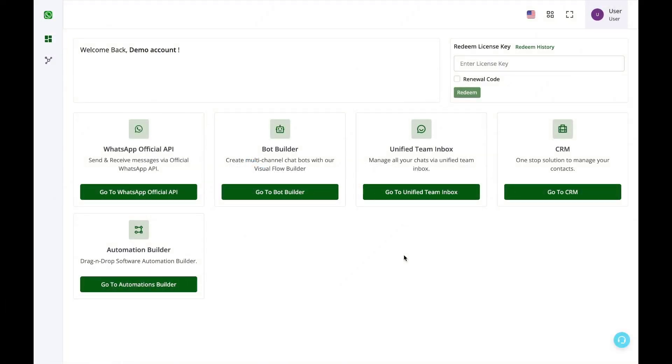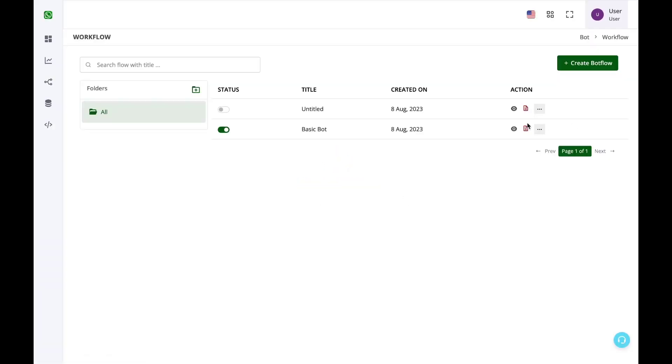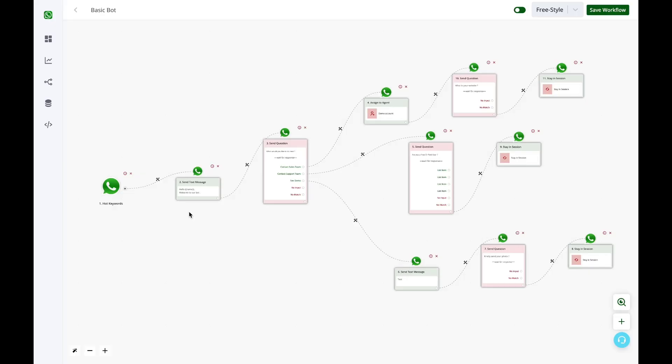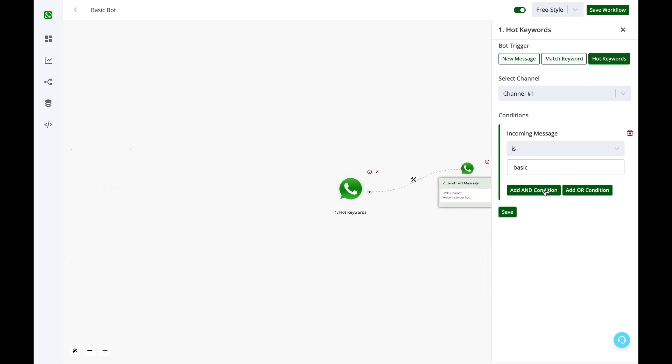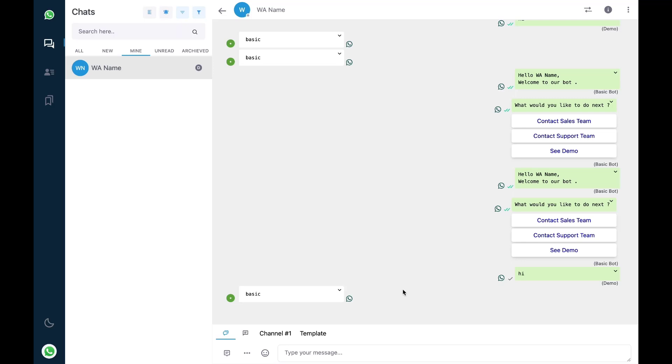I have a bot in my bot builder with the keyword as basic and when I'm sending the basic keyword my bot is not triggering at all. So let me send a message now and see why it's not triggering. We need to figure out why.